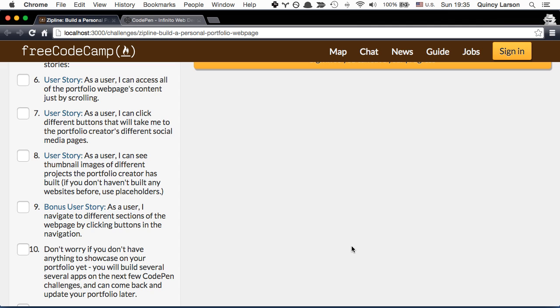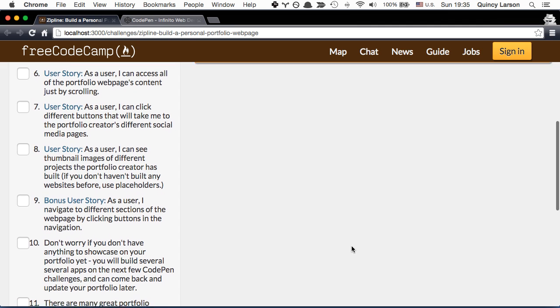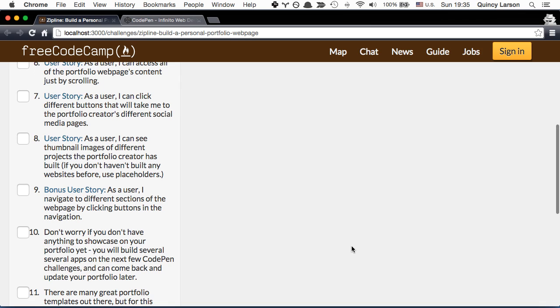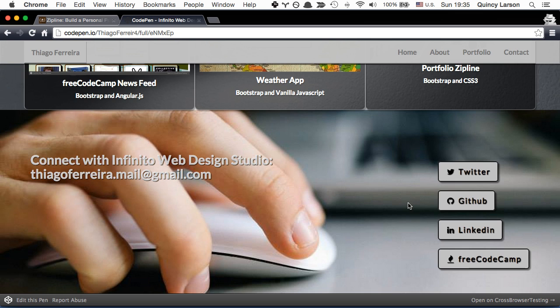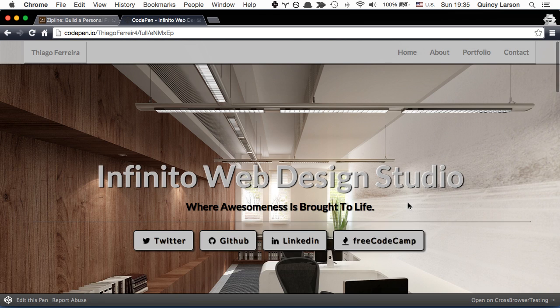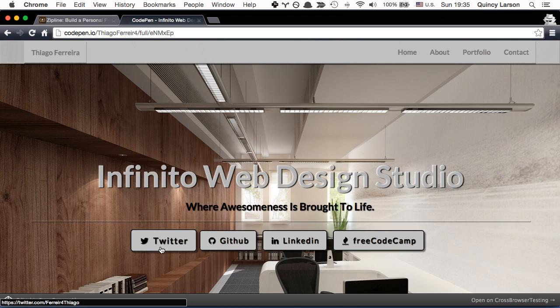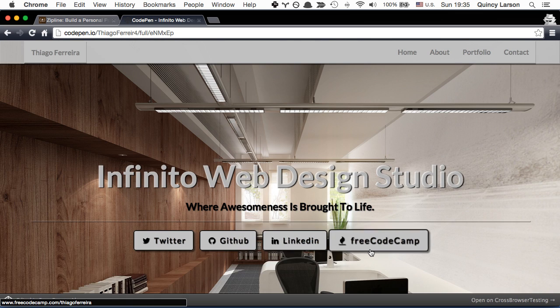Second, as a user I can click different buttons and they will take me to the portfolio creator's different social media pages, which we already demonstrated up here.